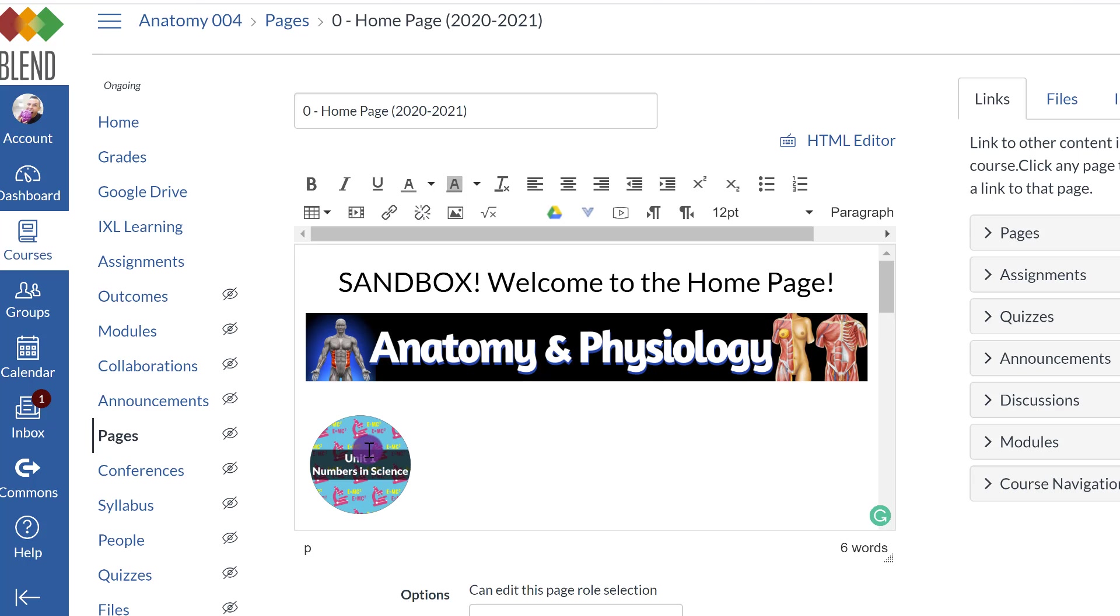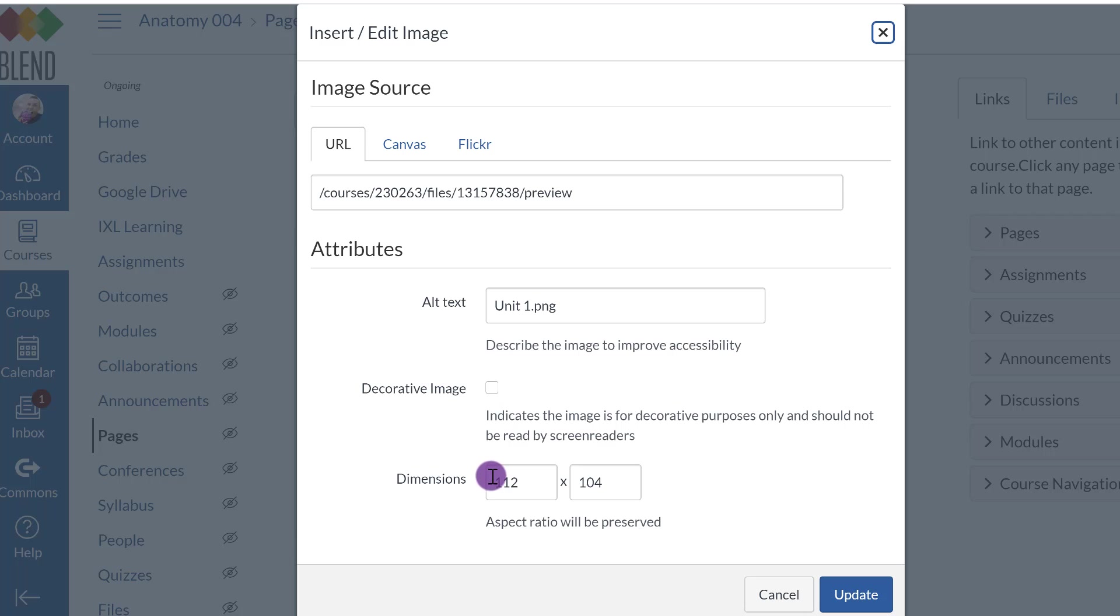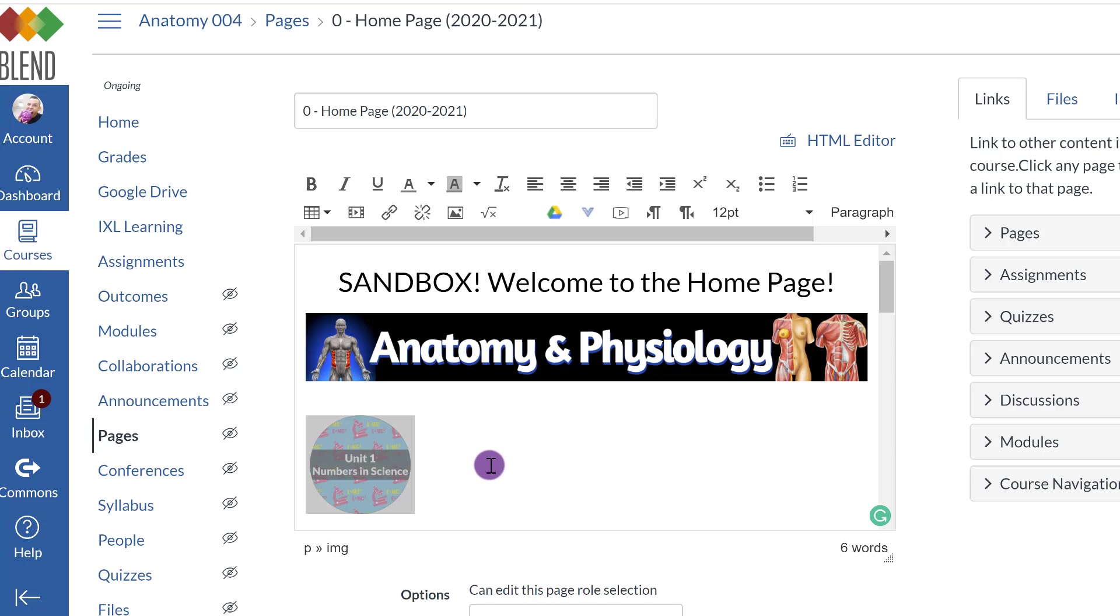I can also click on the box and re-click the embed image and I can see the dimensions right here. So if I'm adding other pictures and I want them to be around the same size, then I am going to type 112 by 104. So let me do another one real quick.